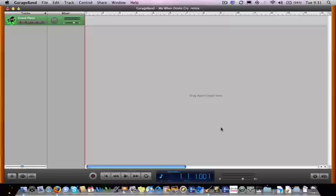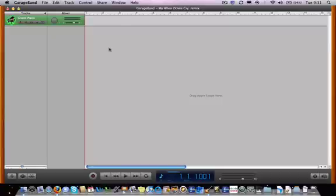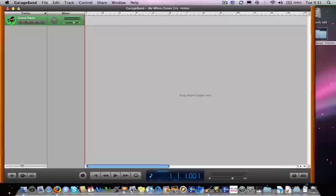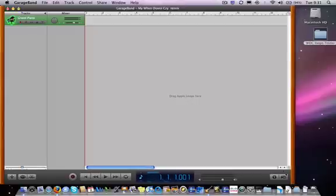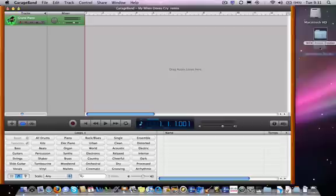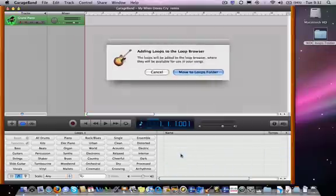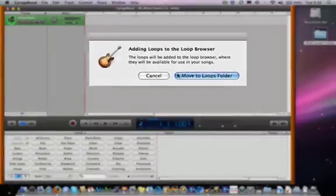Once the GarageBand window comes up, I'm going to resize it a little bit and get rid of that keyboard so I can see the loops folder on my desktop. The other thing I have to do is click on this button that looks like an eye here, and that opens up the loop browser. Once I can see that, I can drag the loops straight into there, and GarageBand will ask me if I want to import them. I just click the button that says Move to Loops folder.